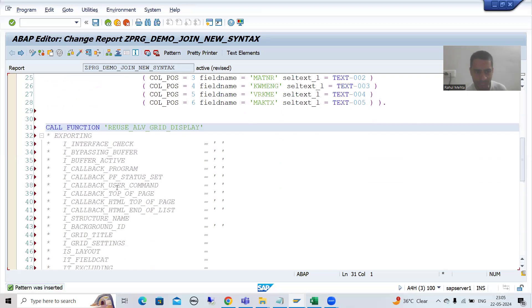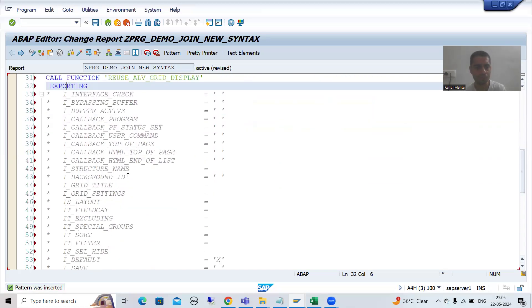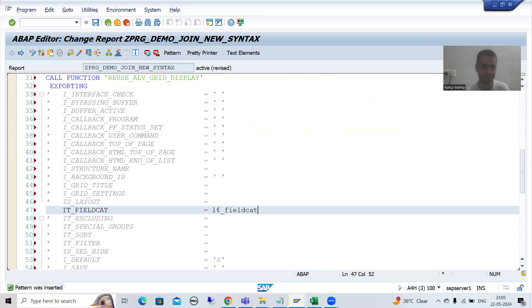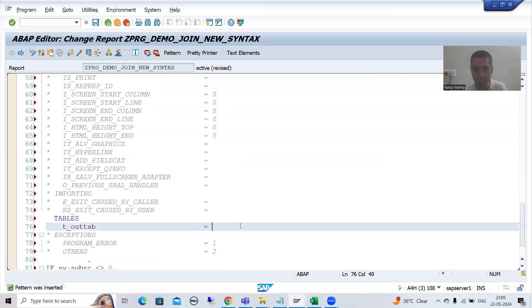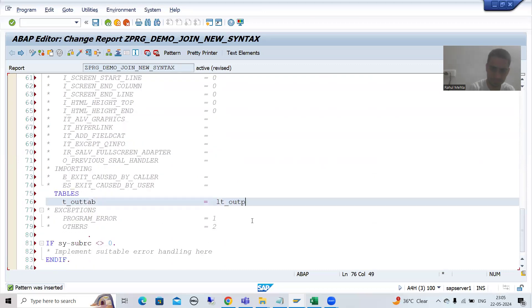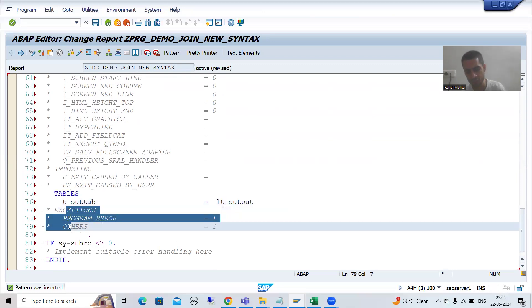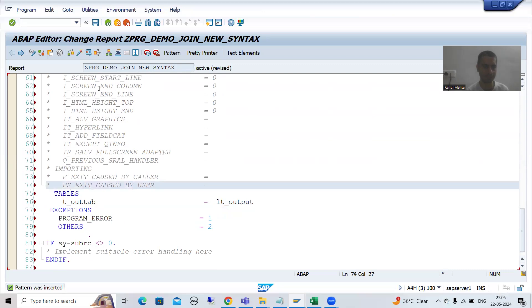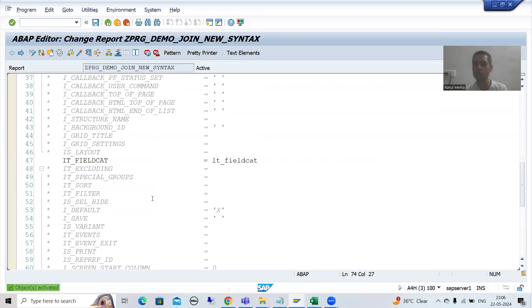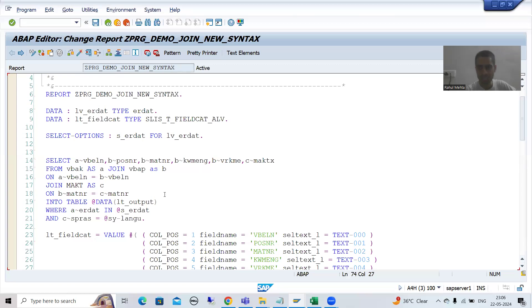Now I will simply uncomment the exporting parameter for the field catalog. The field catalog internal table is LD_FIELD_CAT. Now I will put the data — our data is in the internal table LD_OUTPUT. Now we will simply uncomment the exceptions as a part of best practices. I will activate this particular program.